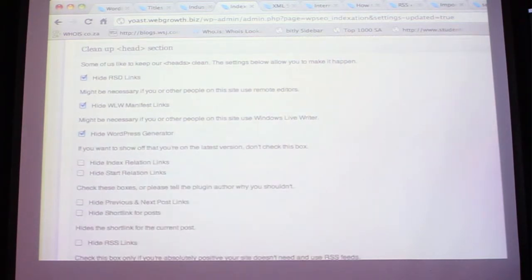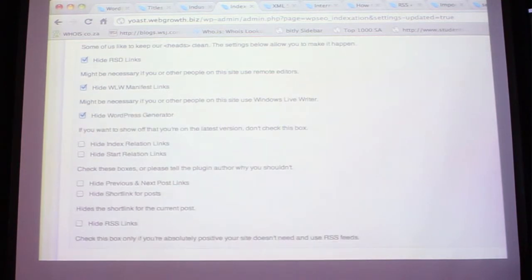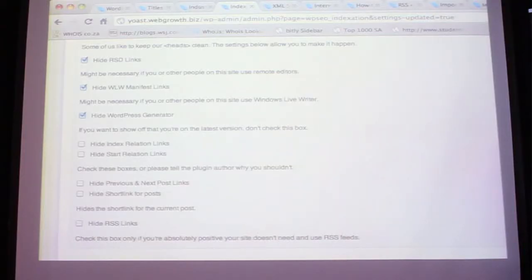For the head section, I don't want to get into too much detail, just make sure it looks right. The most important one there is 'hide WordPress generator' - from a spam and hacking perspective, if people go into your source code they can see what version of WordPress you have. They can see it's version 2.3.2 for example, and they know immediately what to look for and how to hack it. So you want to hide that so they can't see which version you're using.